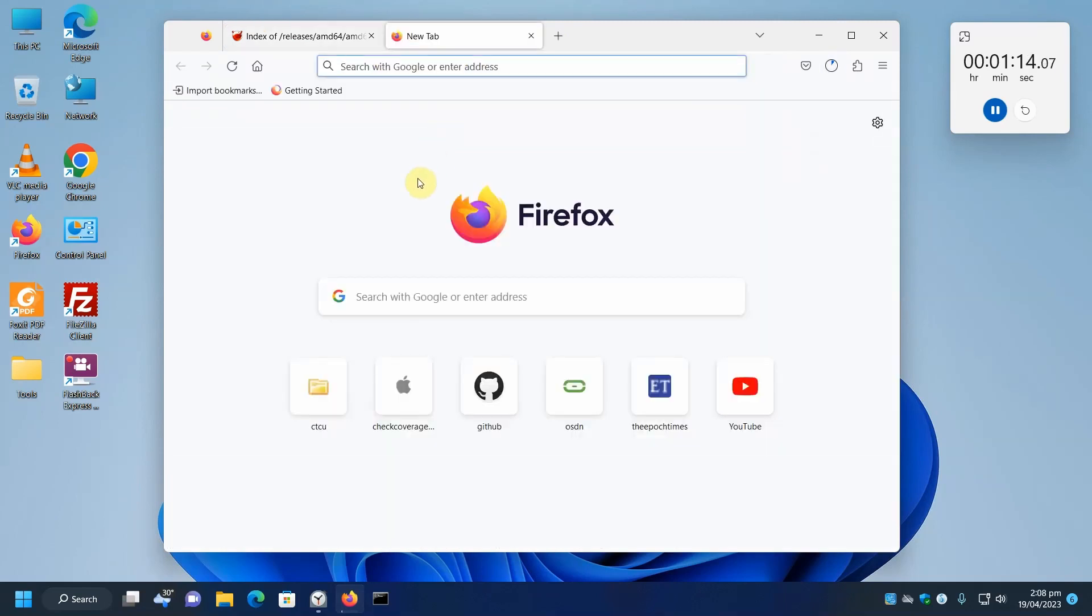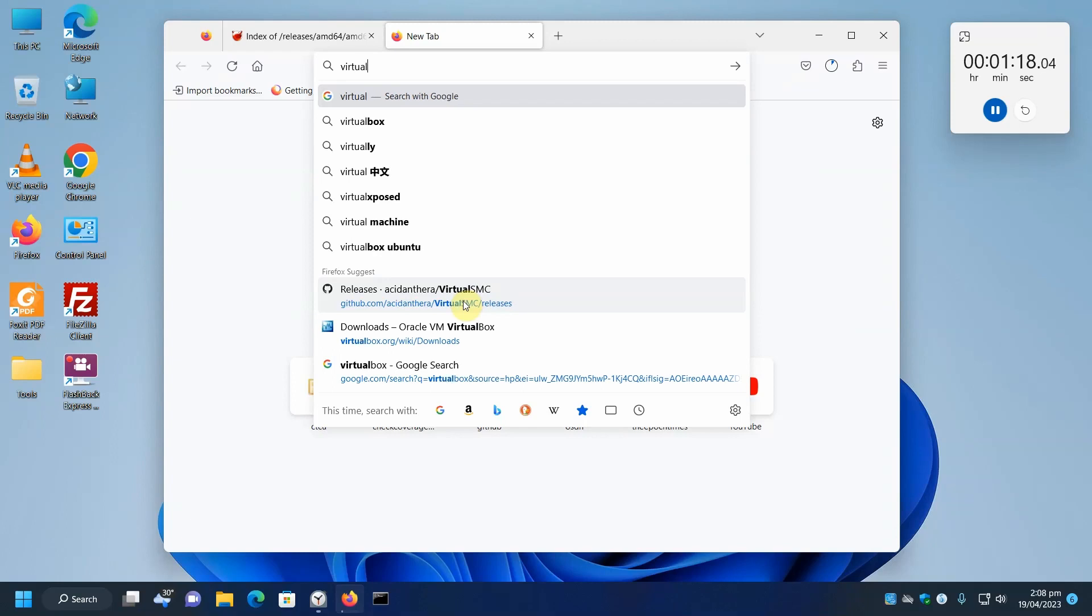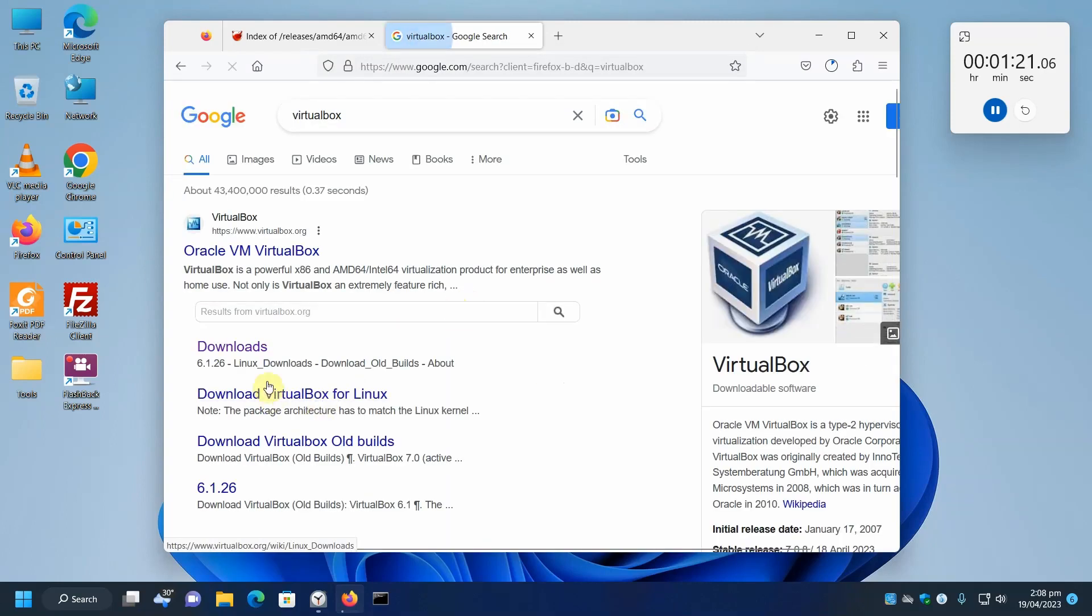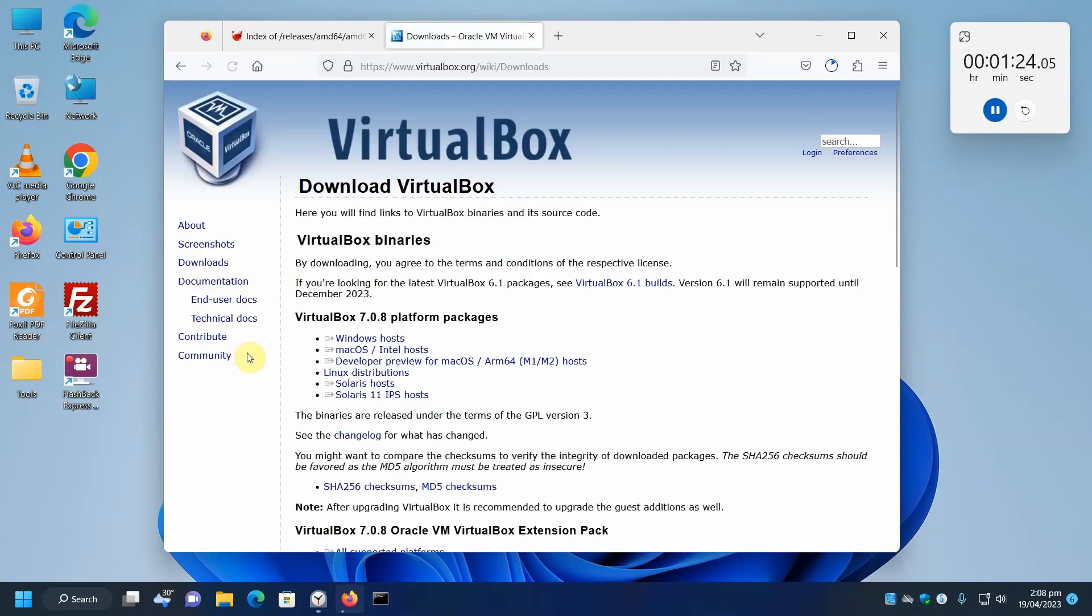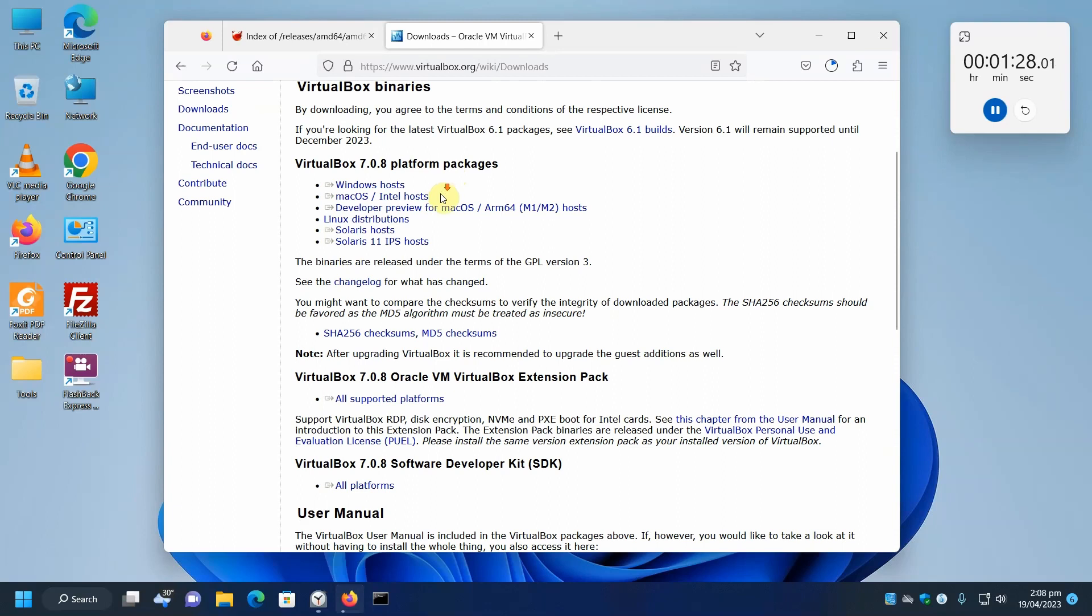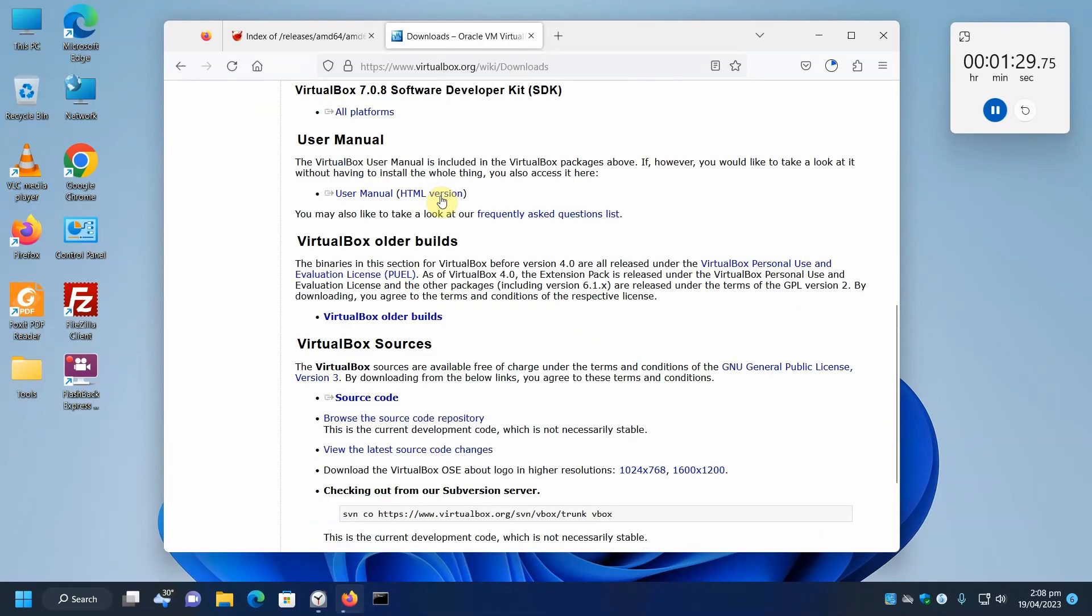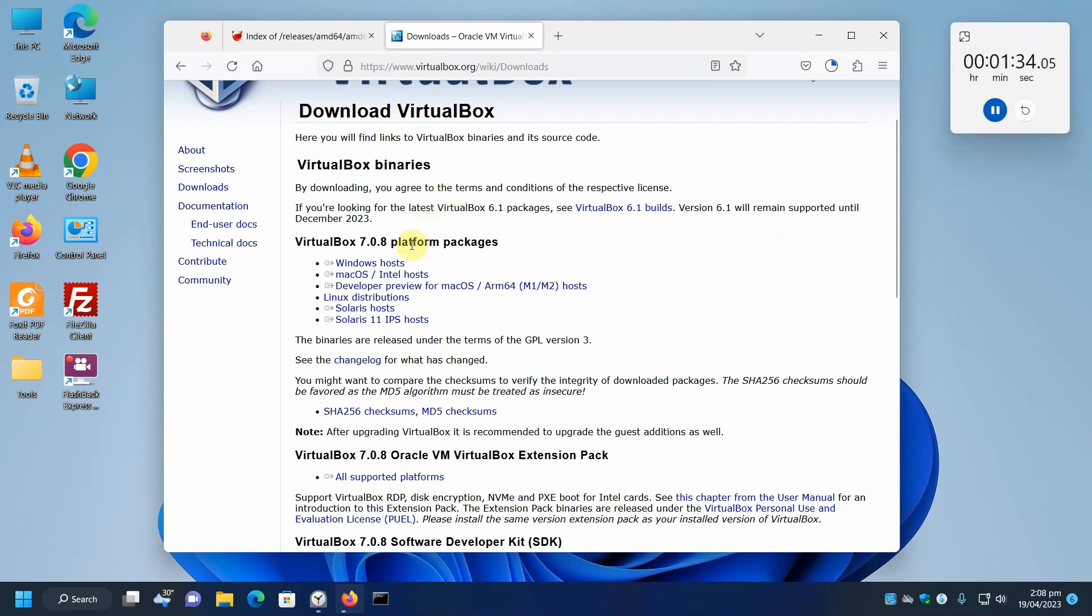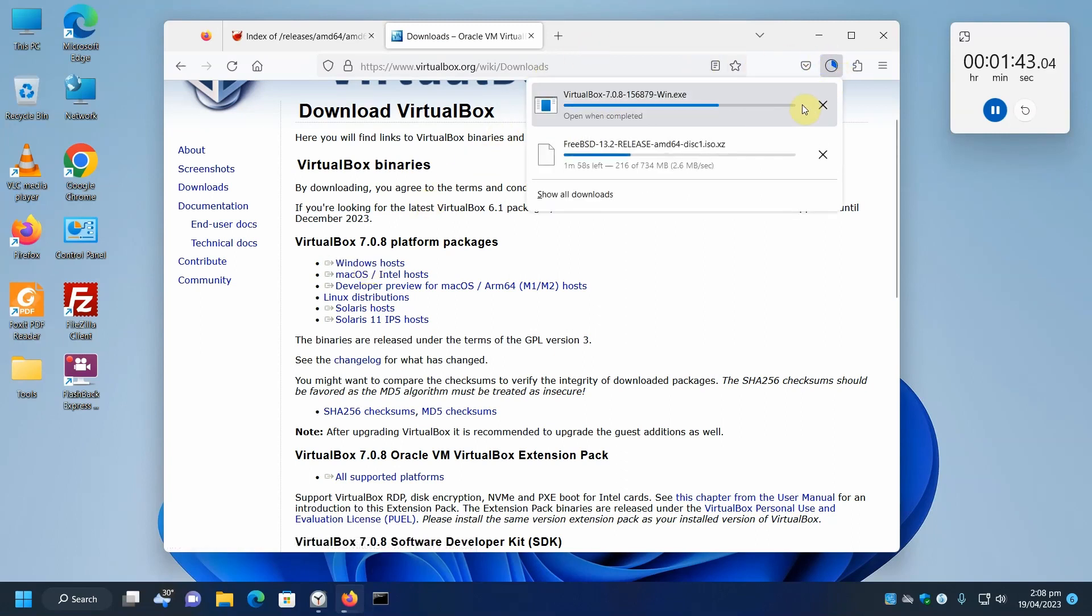Now that that's downloading, we'll open up another tab here and let's search for VirtualBox. Check our downloads. I can see here they have a new version 7. Let's just go for the new one. We're running this on Windows 11, so it's a Windows host.